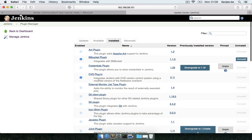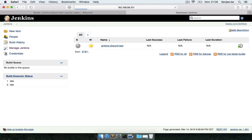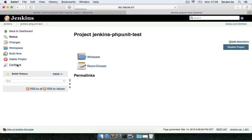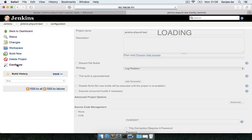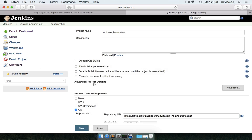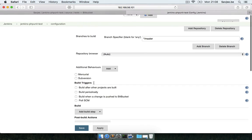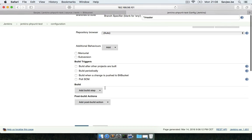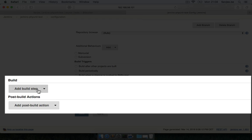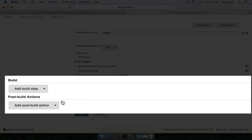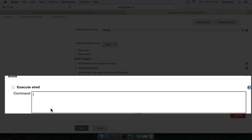Now I'm going to go back to the home page of Jenkins and change the settings of this job. I'm going to configure it and in the build section I'm going to add a new build step - execute shell.